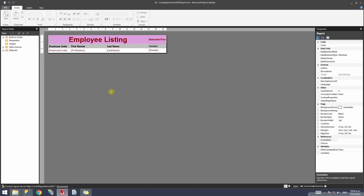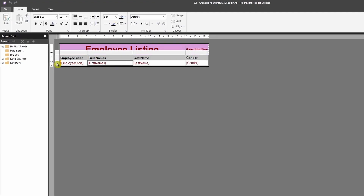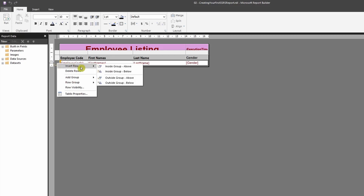In order to add a column total at the end, we're going to click on the last row, highlight it, and right click. Then select 'Insert Row outside the group and below.' If you select inside the group and below, it will do a count for each individual row since it's inside that particular group — and that's not what we want. We want the count to show at the end as a summary.